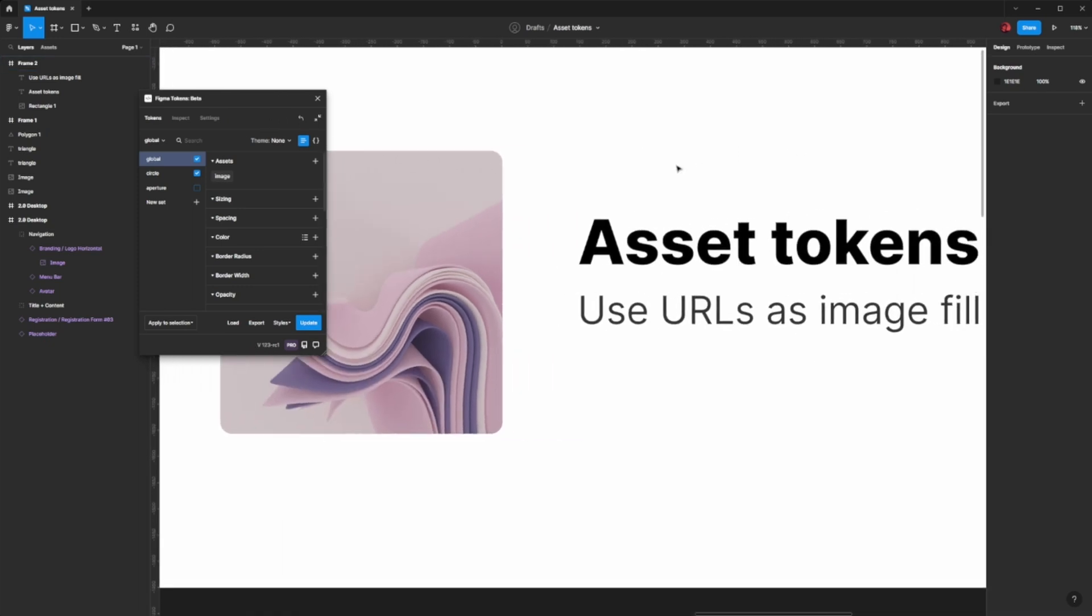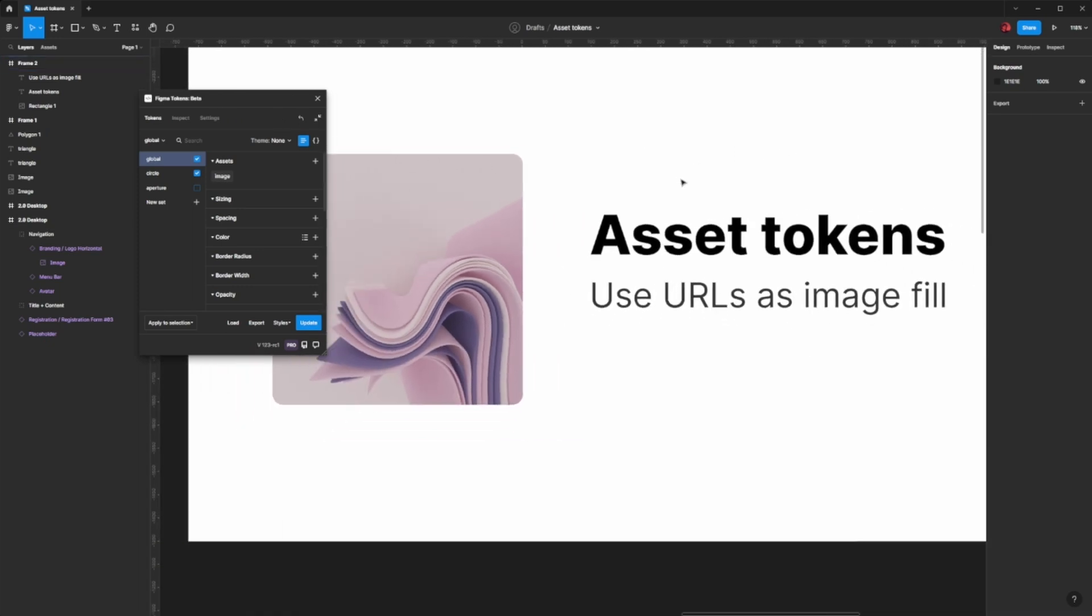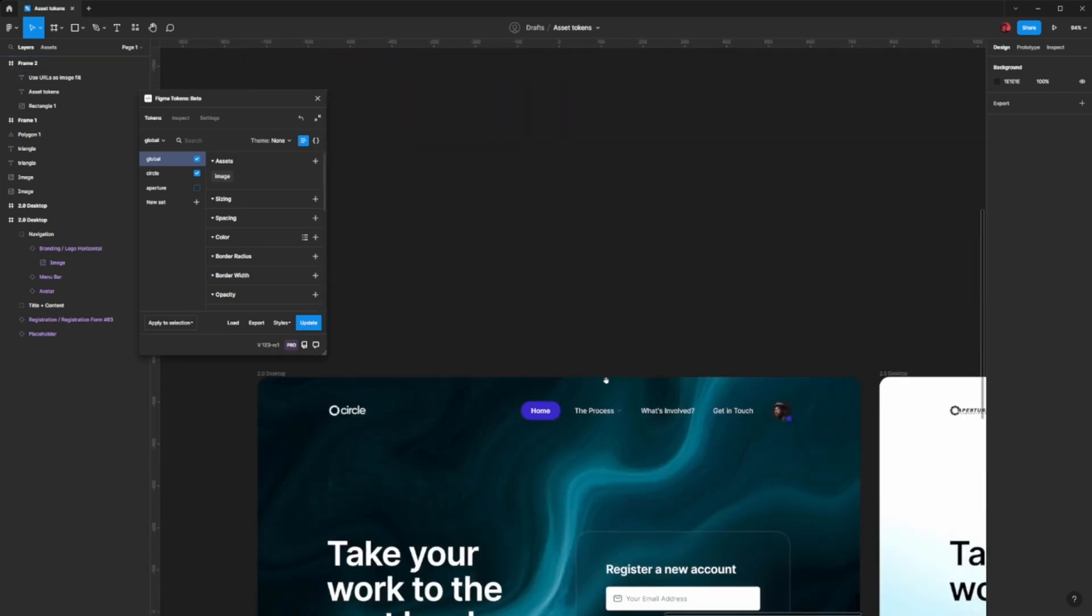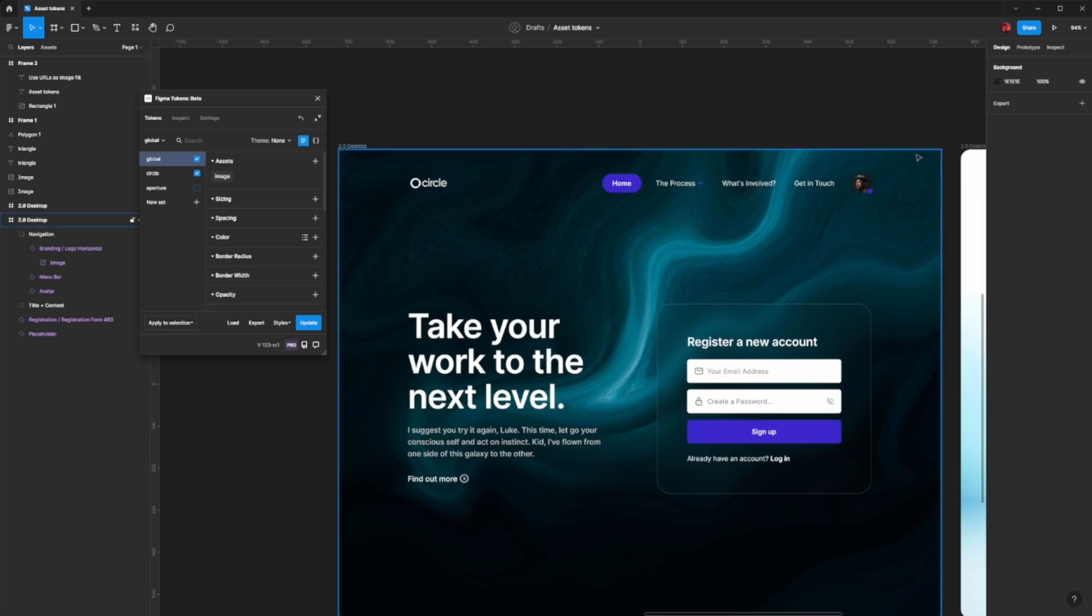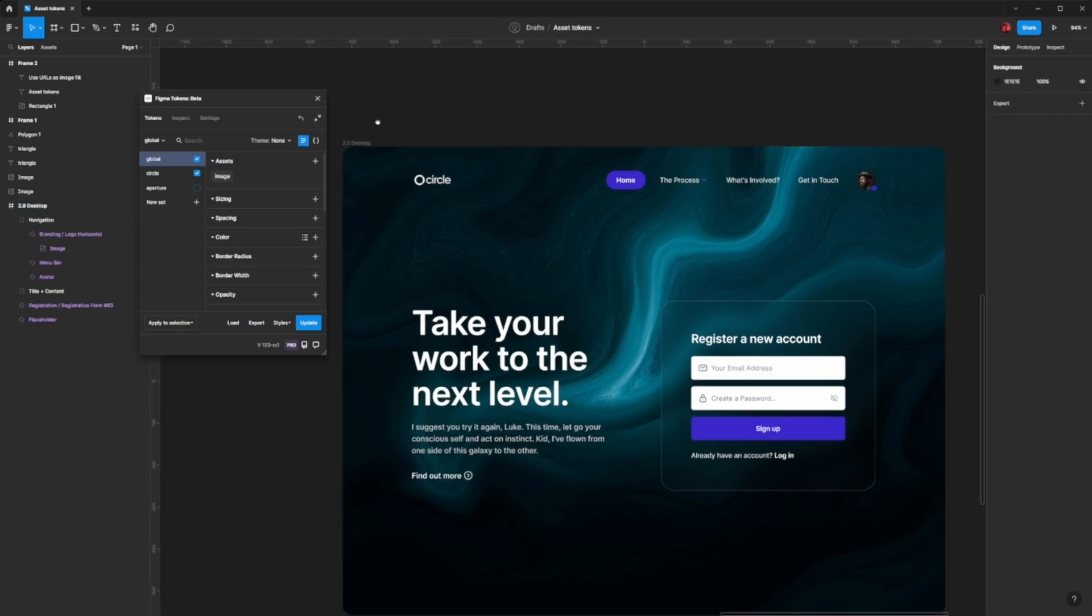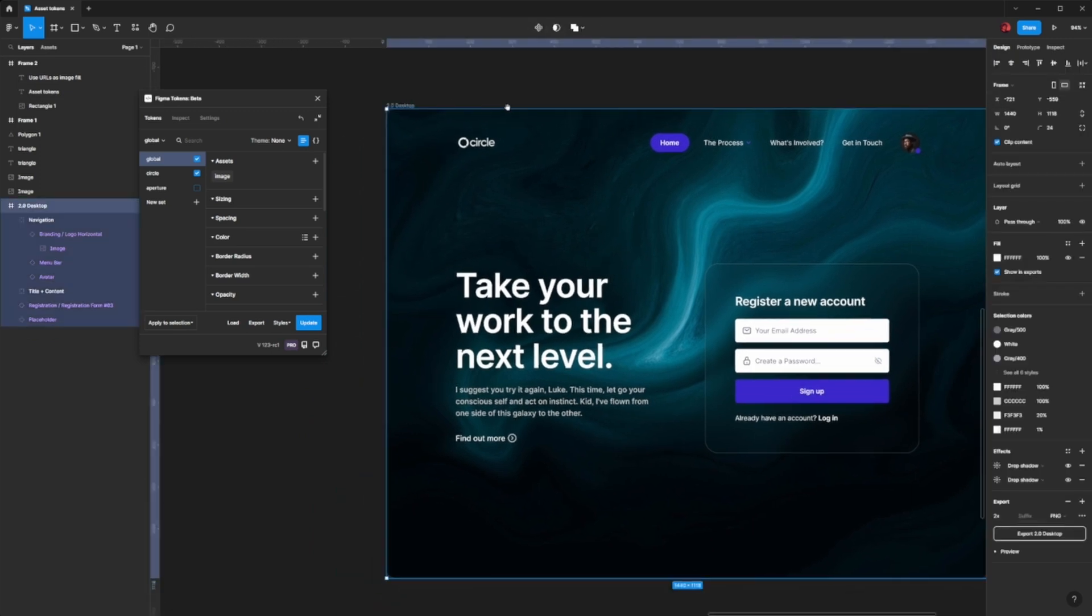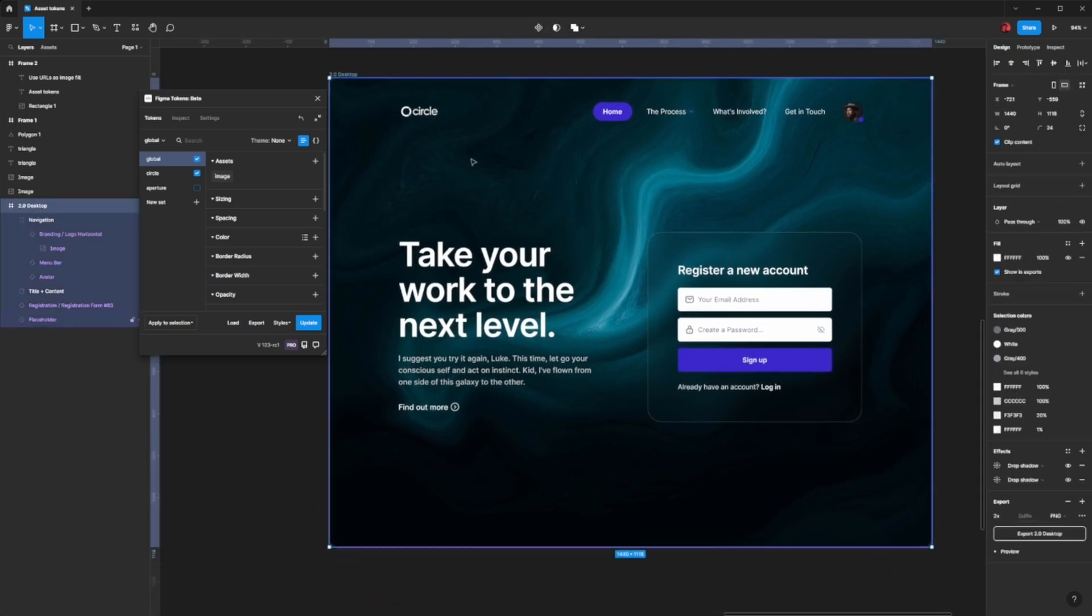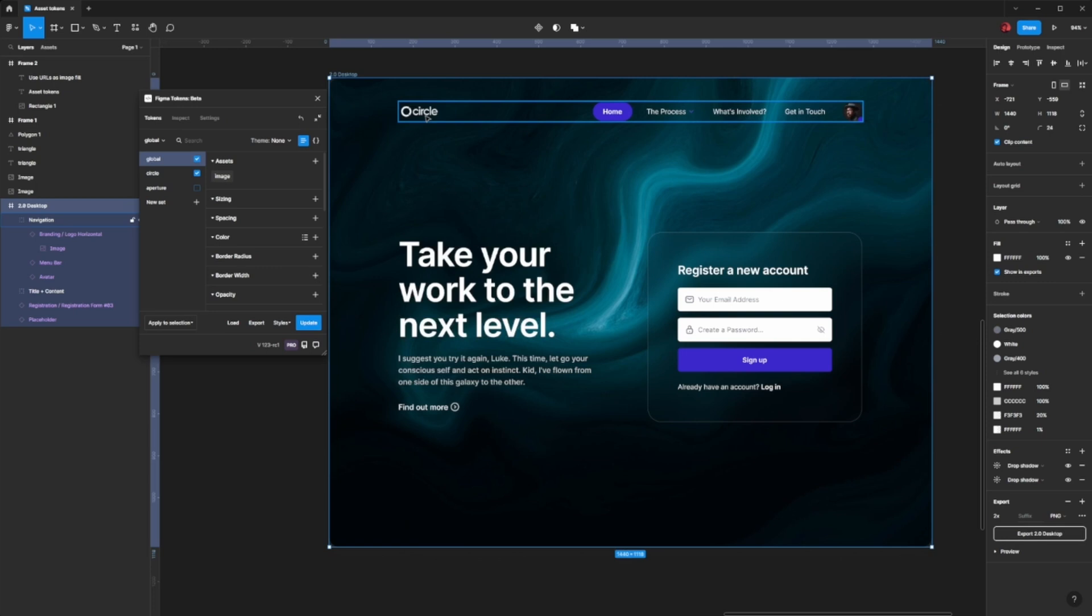Where this might be useful is if you have a page where you have a background image, a logo, and you then want to white label that. So you want to replace both of these things between your different brands.